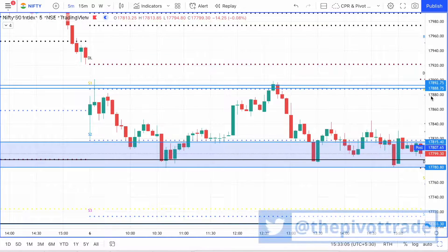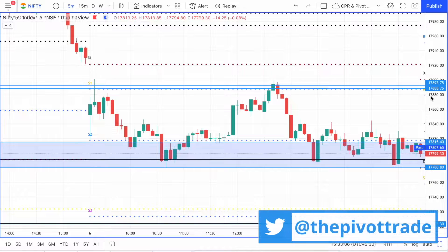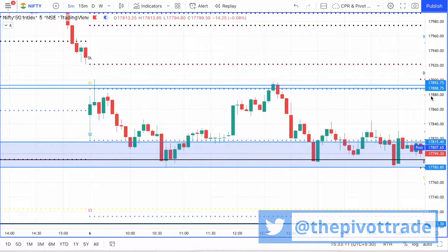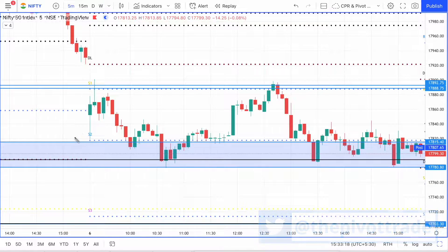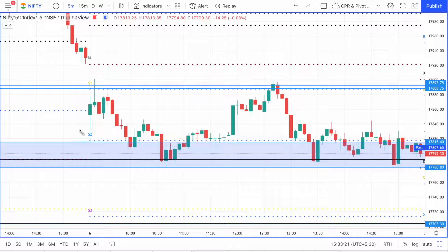Hi guys, welcome to the price action analysis video of the 6th of April 2022. Let's start analyzing Nifty today. Nifty opened with a strong green candle.